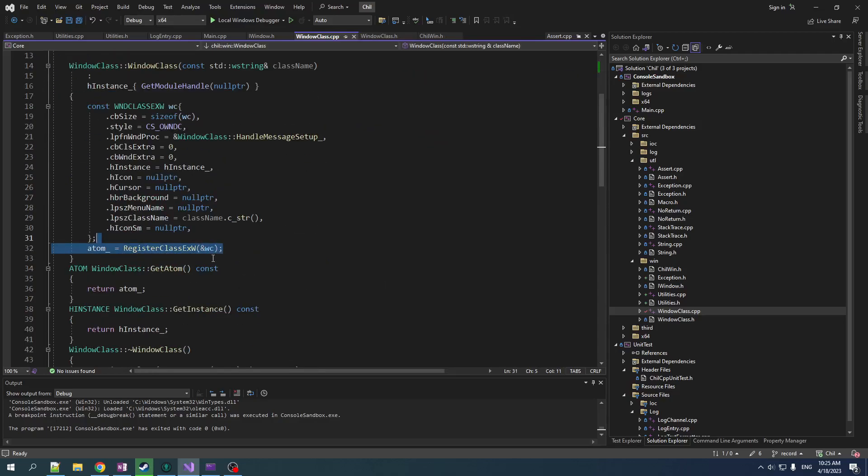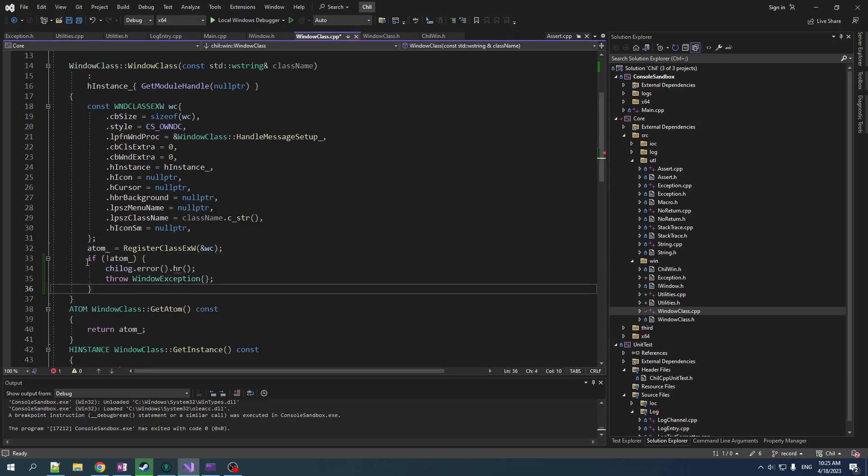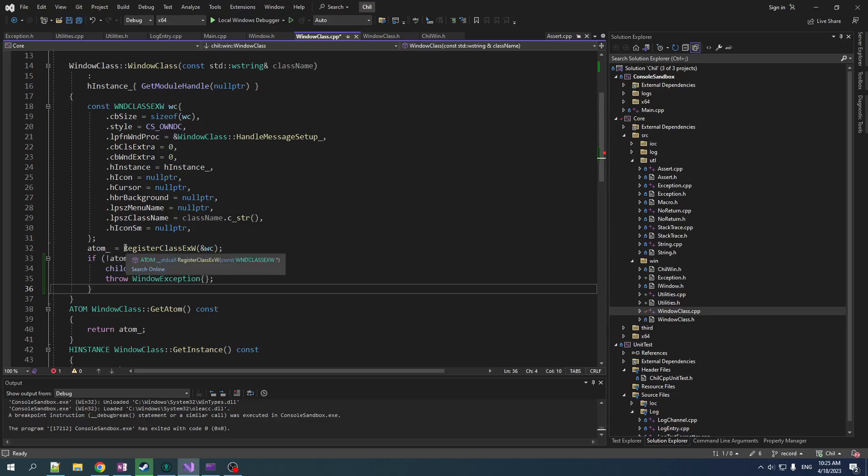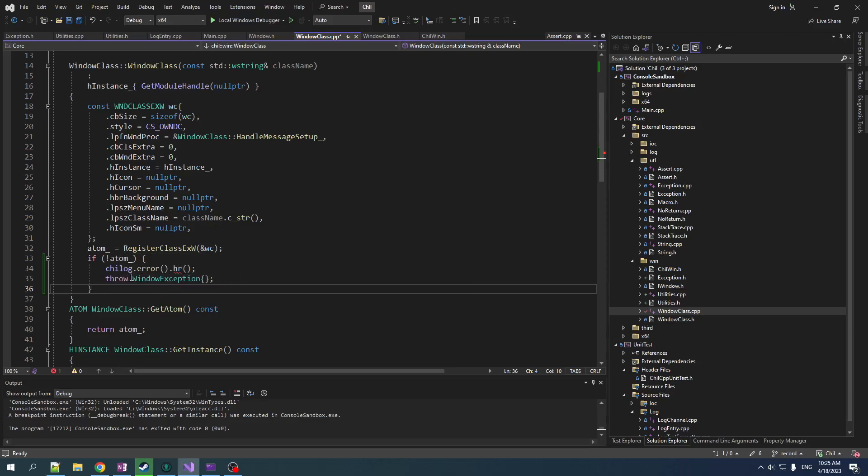Now let's get down to it in window class dot CPP include exception utilities and logging. So for this register class here, we're going to check what's going on here. So we get the item, but then we're going to check to see if that was zero because if it's zero, that means we had a problem. And so we want to report that problem and then throw an exception.